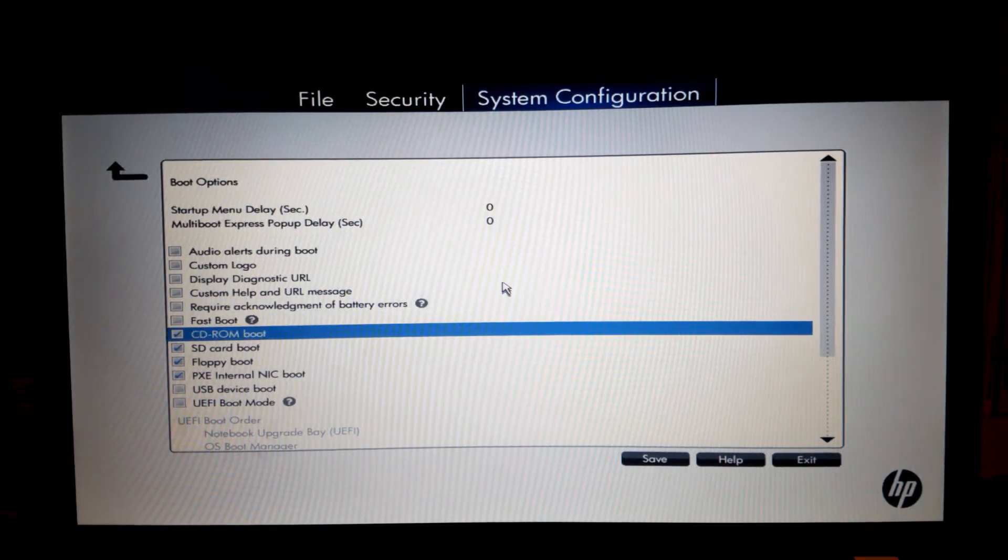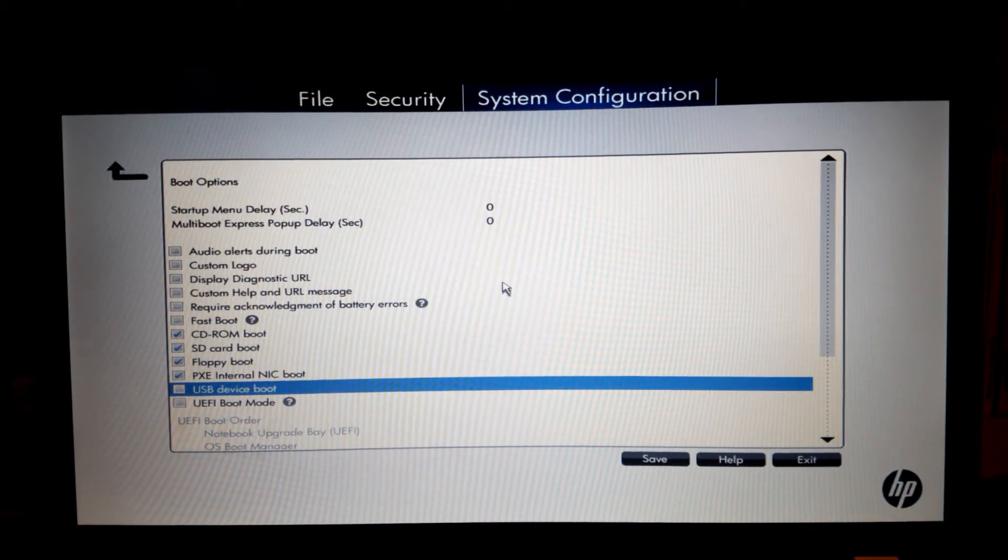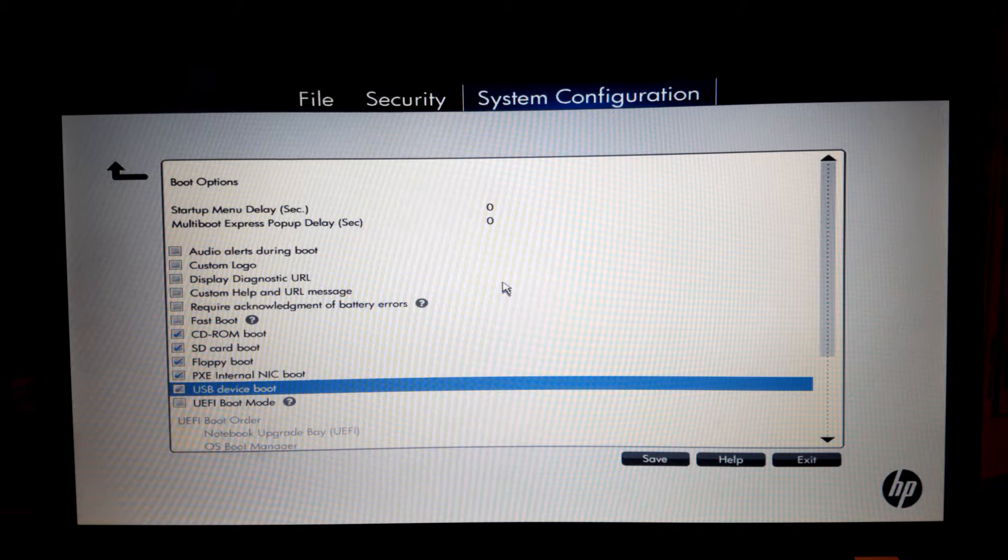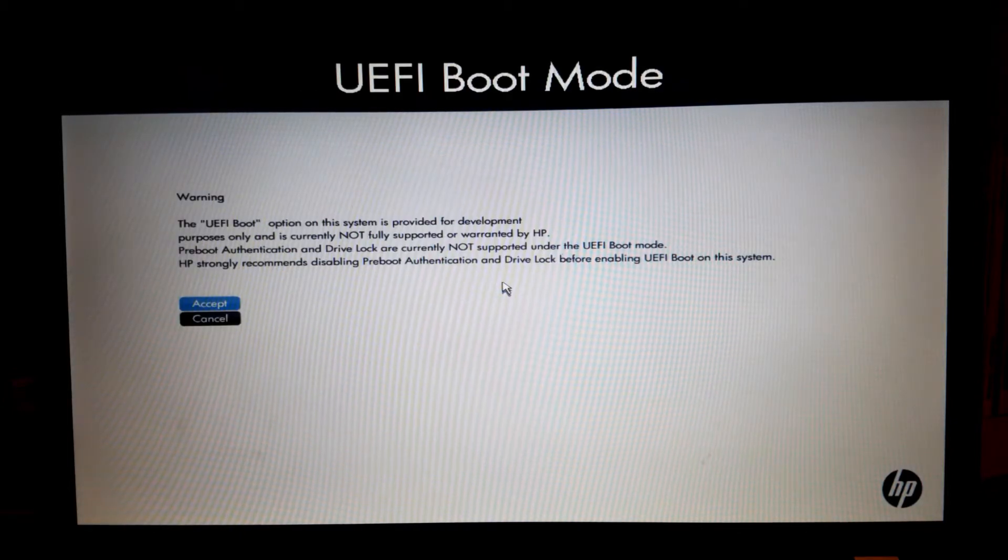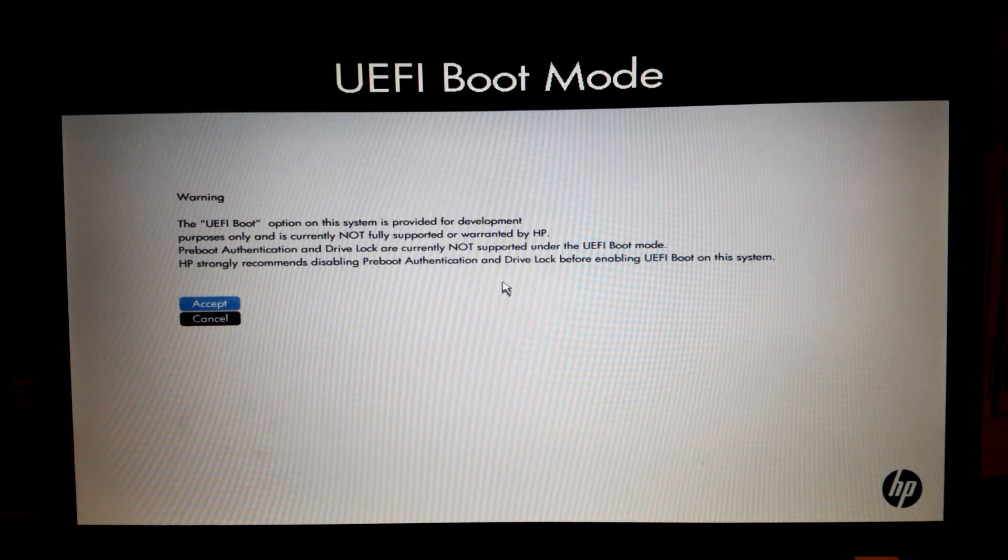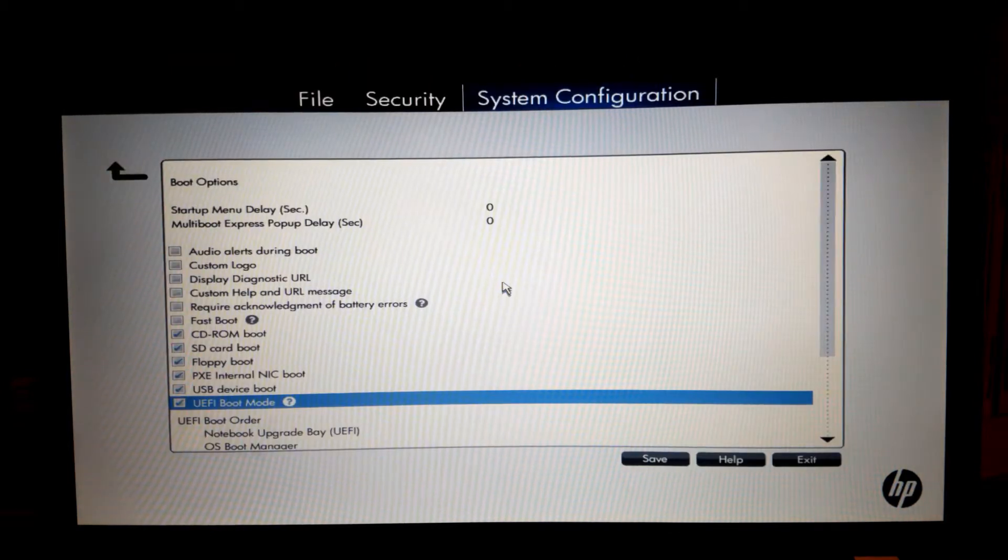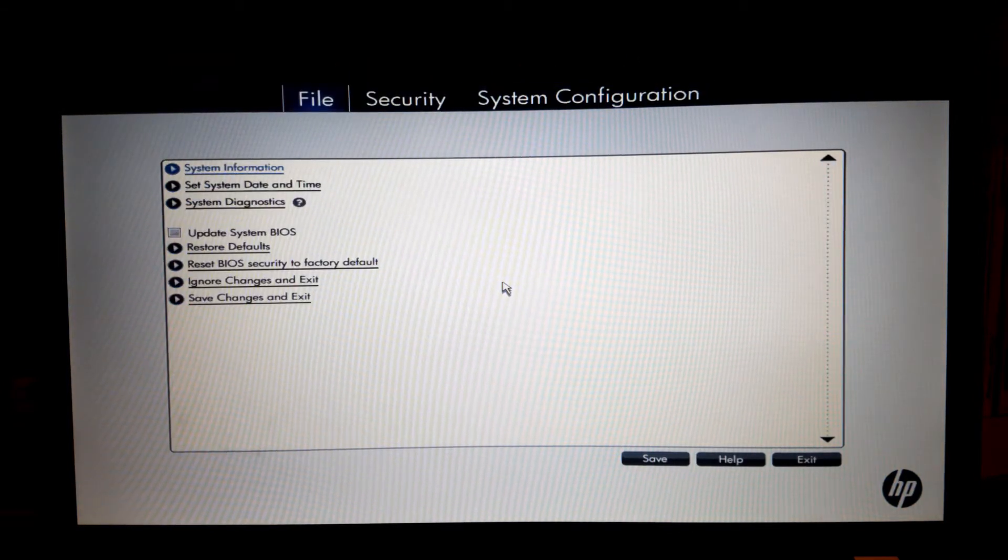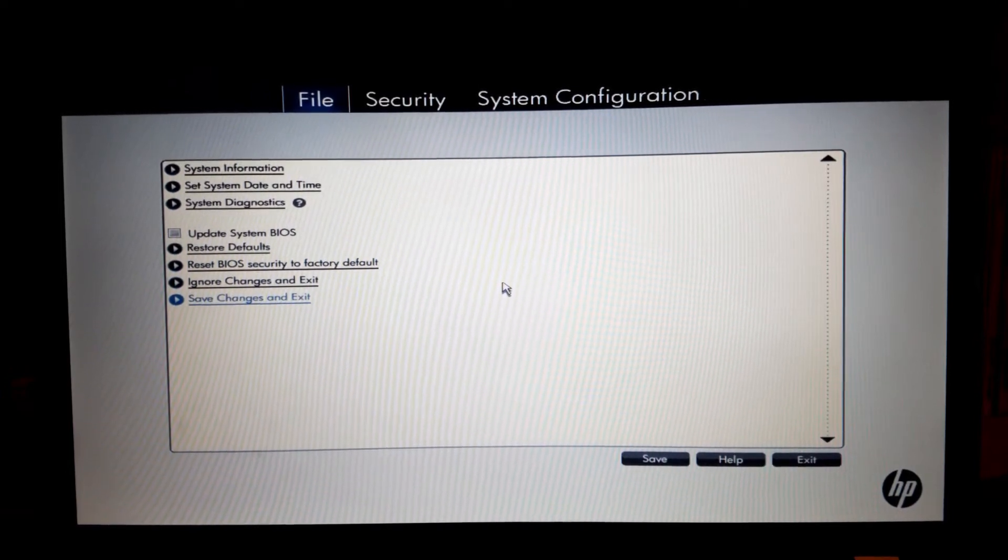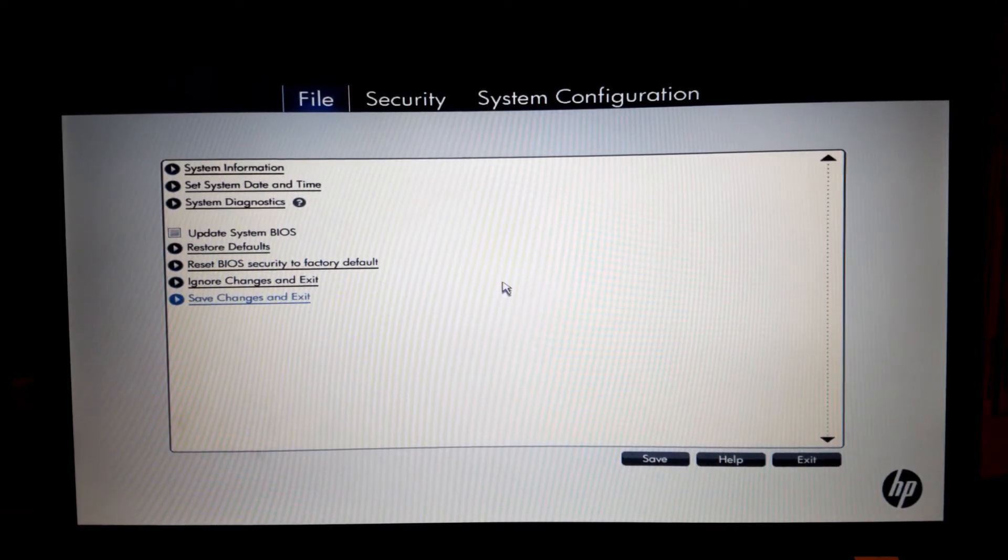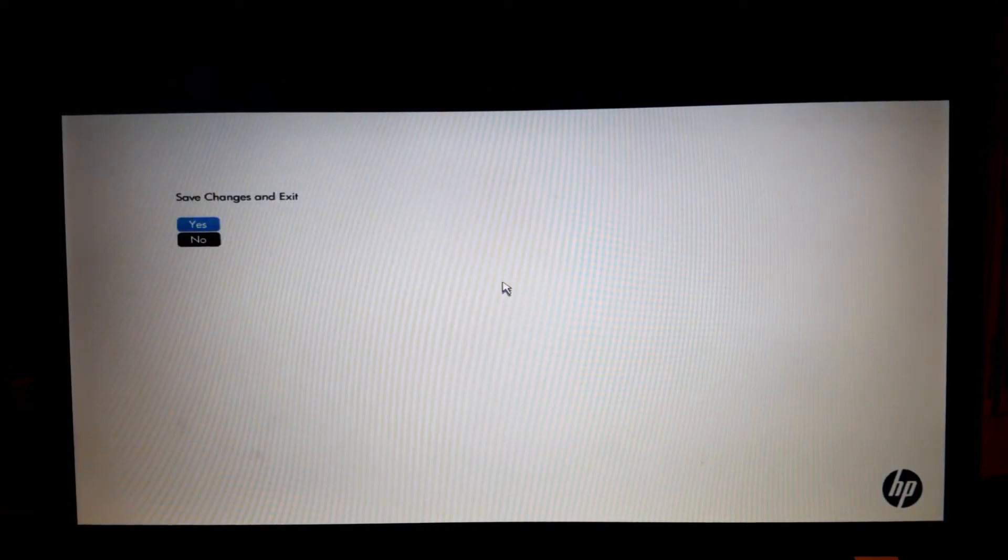There we have to enable USB device boot and UEFI boot mode, and that gives us a little warning. We say accept and go back to File and say save changes and exit. Yes.